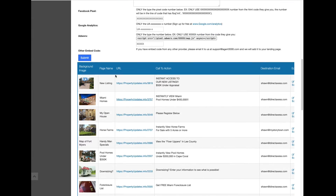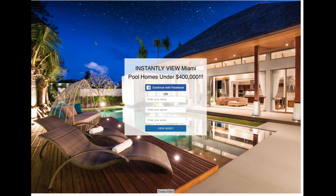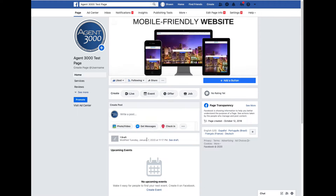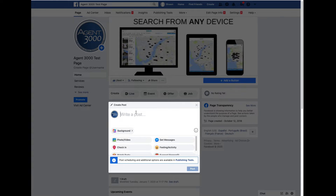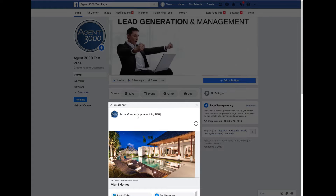I'm going to scroll down and click on one that I've already created - 'Instantly View Miami Pool Homes Under $400,000.' I'm going to go ahead and copy the URL out of the address bar at the top, then go to my Facebook page and paste it in there.